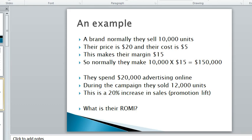However, for the coming period they spent $20,000 in advertising online. During this period they sold 12,000 units. We've got to work out: did the extra profit cover the $20,000?